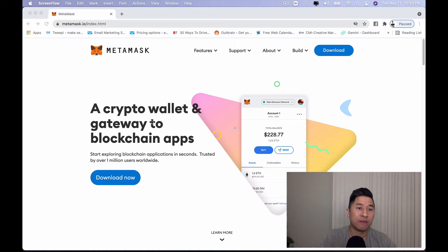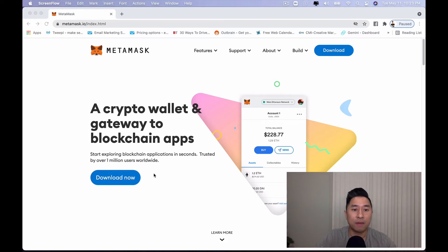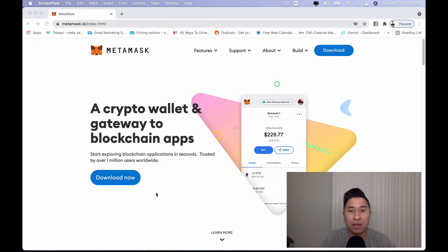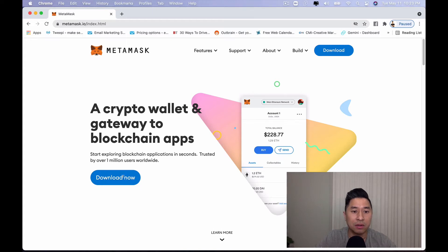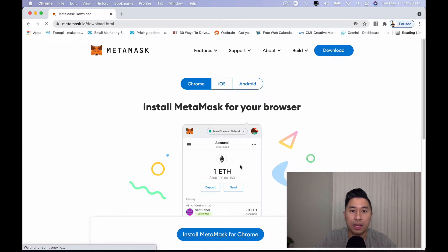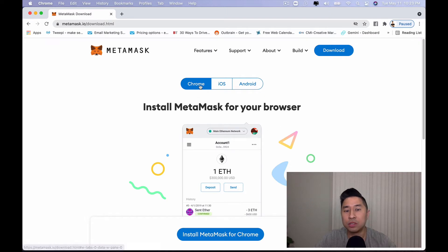So here you are, you want to visit MetaMask.io and you want to make sure that you download MetaMask right here on the website. So you can go ahead and actually click on download. And once you click on download, you have three options.